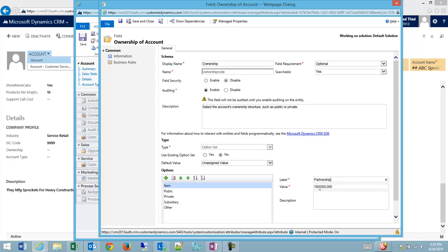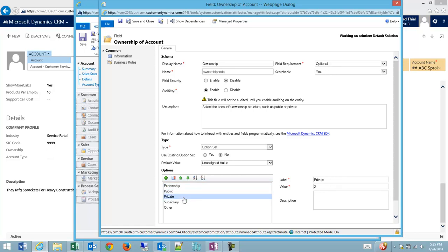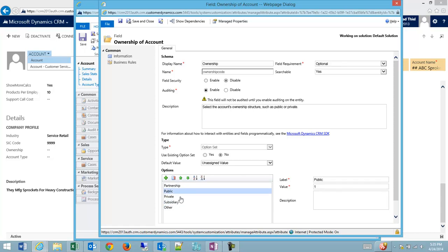Now the fact that we're using a hundred million is a pretty good sign that this is a custom value that I'm adding. If I was to go and I was to look at some of these other values, you can see they have values of one, two, three, and four. That tells me that these were default CRM options.